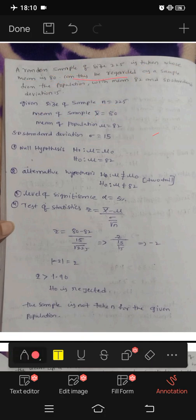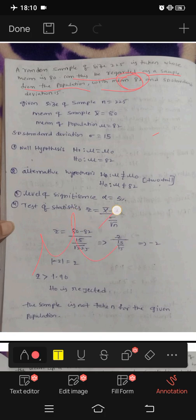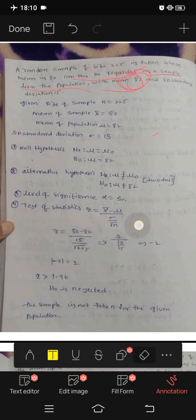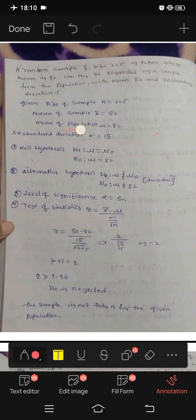Can this be regarded as a sample from a population whose mean is 82? Mean of the population we represent as mu. So mu is equal to 82. In the solution: mean of the population is equal to 82.